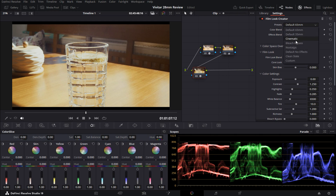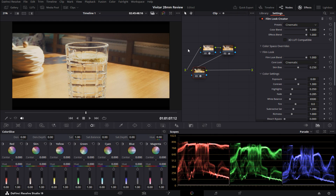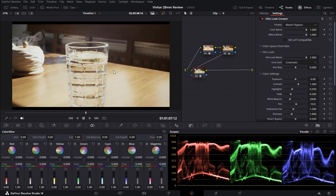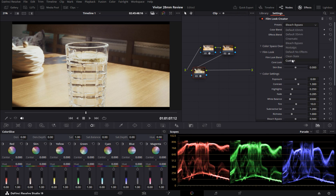Cinematic adds a wide shot framing, which is common to older films. Nostalgic gives you a more Polaroid effect. Bleach Bypass washes out most colors for a more vintage, faded feel. And you can even choose Custom, which leaves all editing parameters in your own hands.